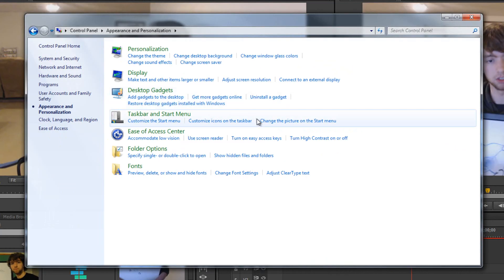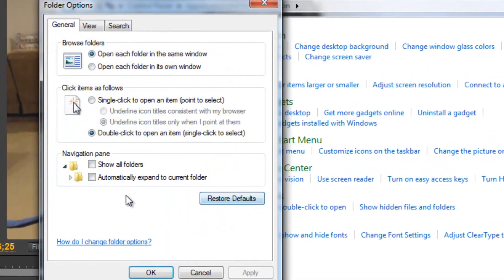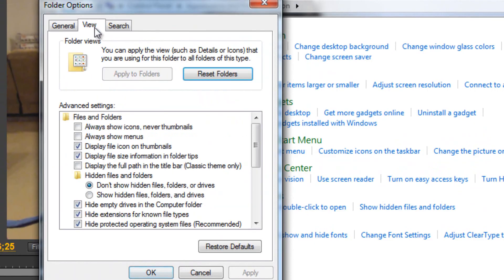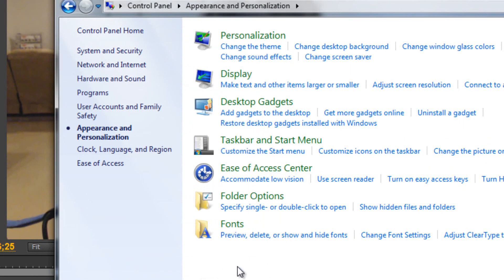Then go to Appearance and Personalization, Folder Options, View, and then uncheck Hide Extensions for Known File Types. Okay.